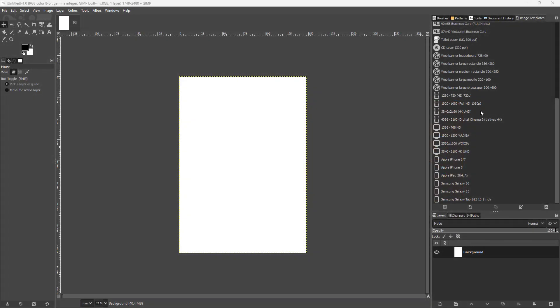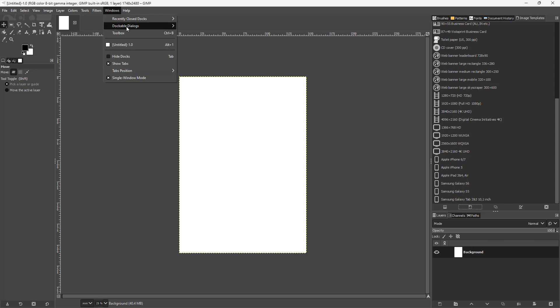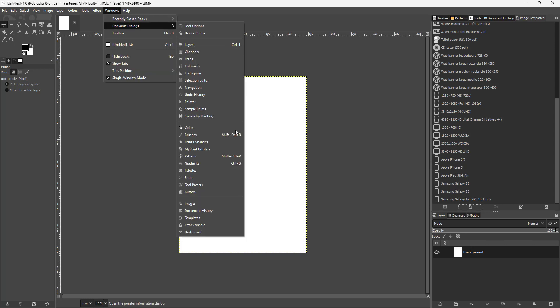Over here on the right-hand side, you can see I've got a bunch of templates. If you cannot see the templates, then you need to go under Windows, under Dockable Dialogs, and you can access Templates.